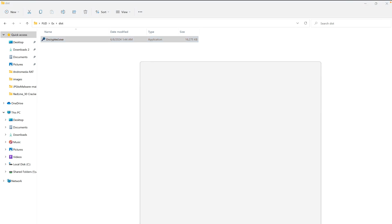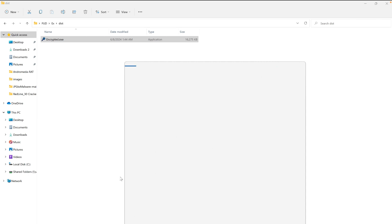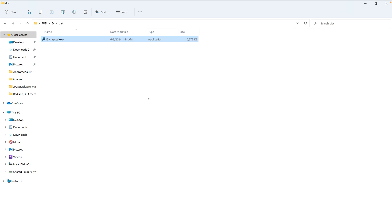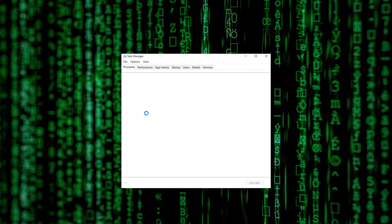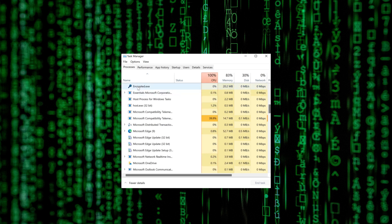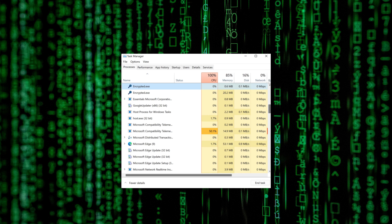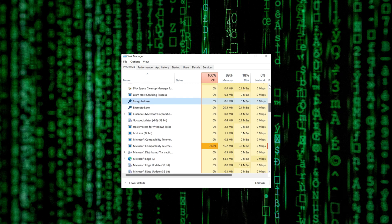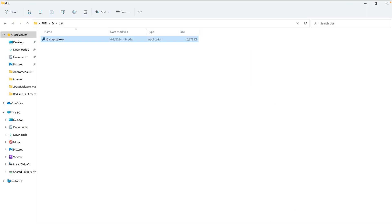For demonstration purposes, I'll open Task Manager to show you if the file is successfully running in the background of Windows. I'll open Task Manager and show the background processes. We have successfully bypassed Windows Defender at both runtime and scan time. You can see in the background processes — we have 'encrypted.exe' — our crypted malware is successfully running in the background without any detection warning.